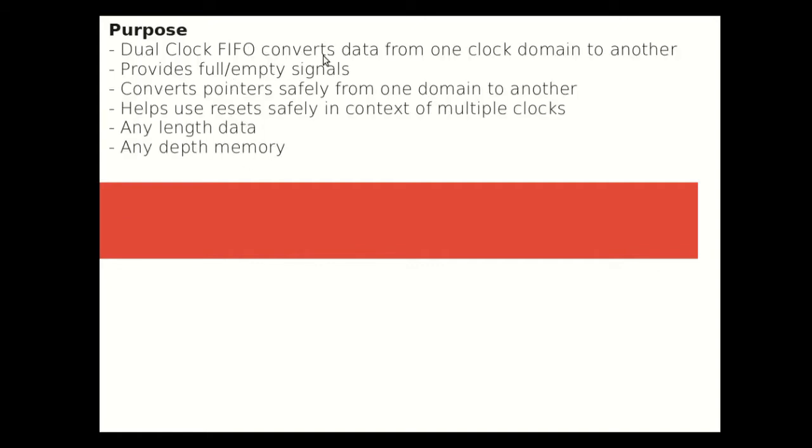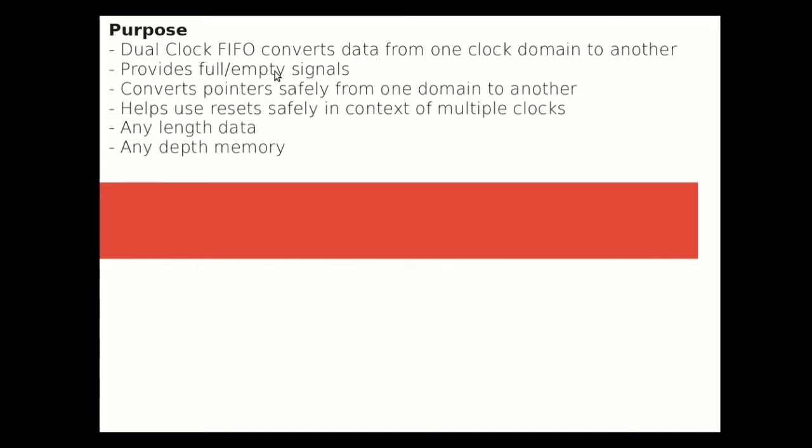We want to look at dual clock FIFO and how it converts data from one clock domain to another. We want to also look at how full and empty signals are generated, which is probably the most complex part of the dual clock FIFOs. Convert pointers safely from one domain to another, also related to full and empty because the pointers are used to generate full and empty signals. How to use the reset safely in the context of multiple clocks, and the FIFOs are designed with any length of data, any depth of memory. The code will be provided in the reference so that you do not have to write anything down.